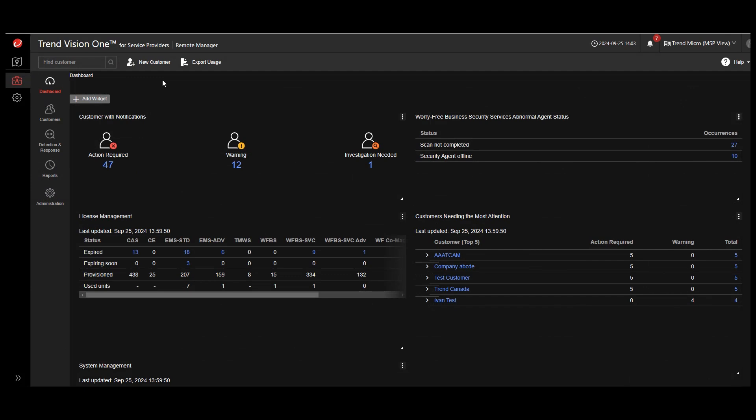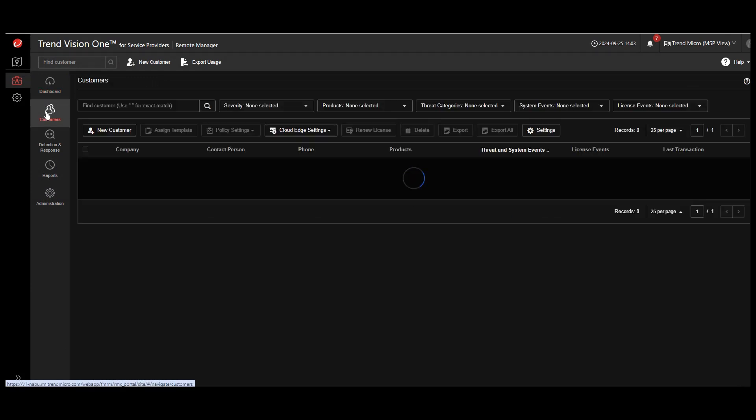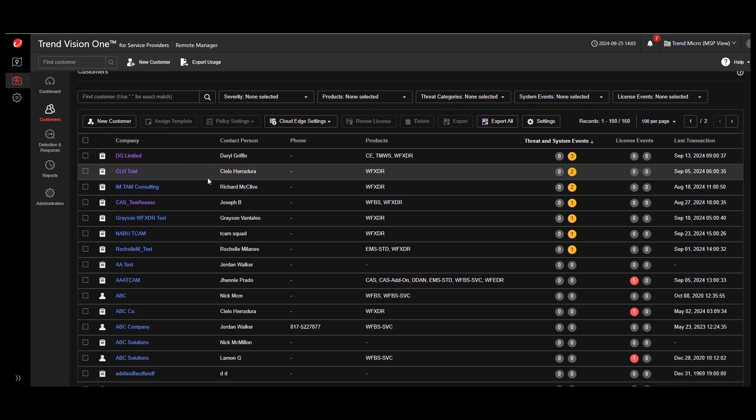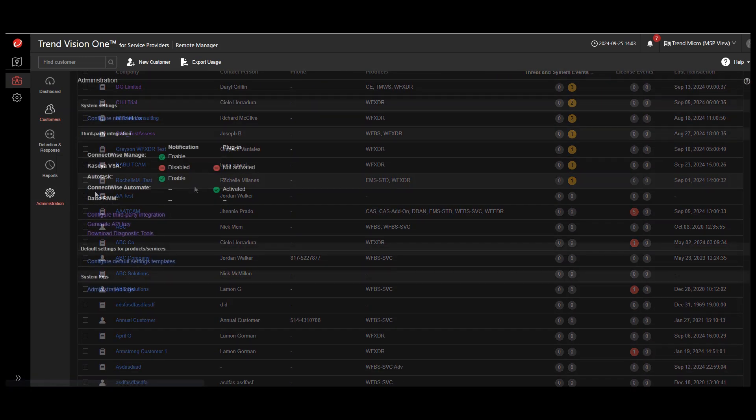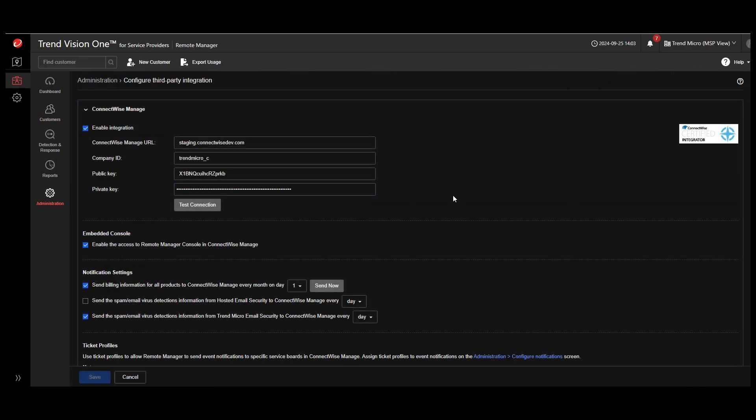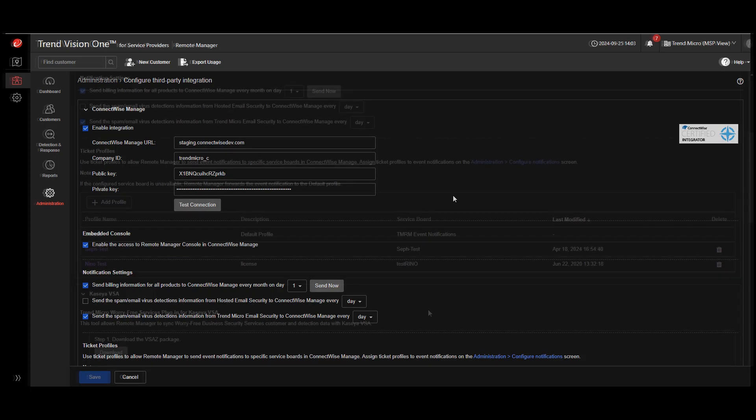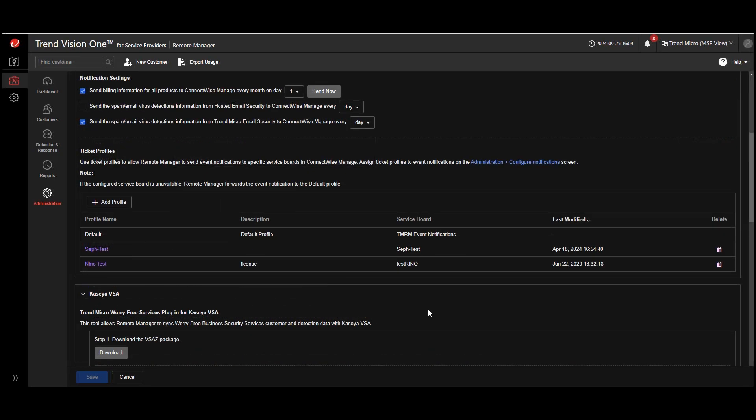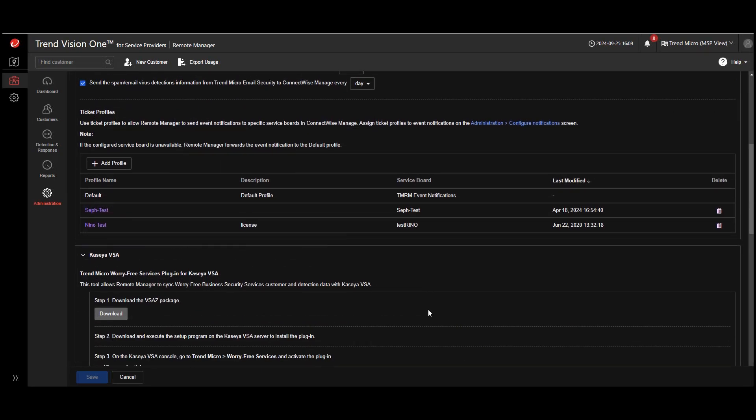With the Vision One for Service Providers platform, we provide you with a management interface for deploying security tools to new customers and managing existing customers. For organizations leveraging tools like Kaseya, ConnectWise, or Autotask, Vision One for Service Providers can integrate with these tools to help provide streamlined operations depending on the tool set in use.